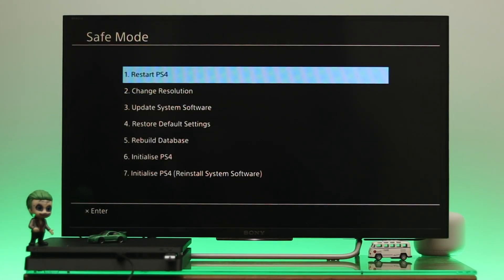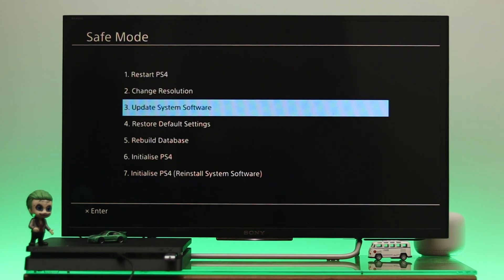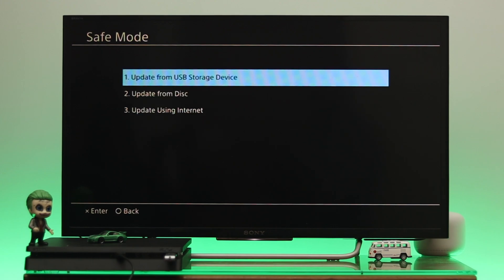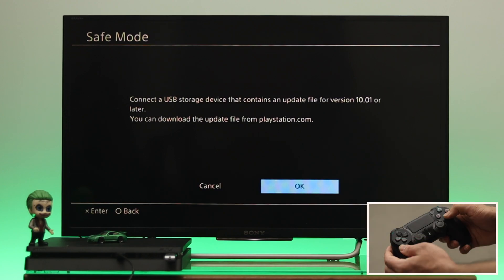And you'll get to see the safe mode with the different options. Now to update the system software manually, from here, next thing that you gotta do, go down to number three and select the update system software. Let's go inside this one and you'll get three different options. So we're going to use the USB storage device in order to update the system software. So we're going to select the first option.